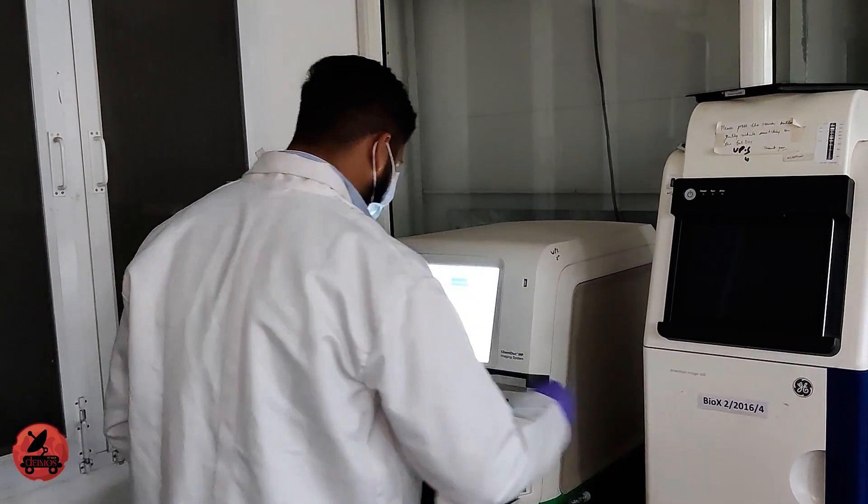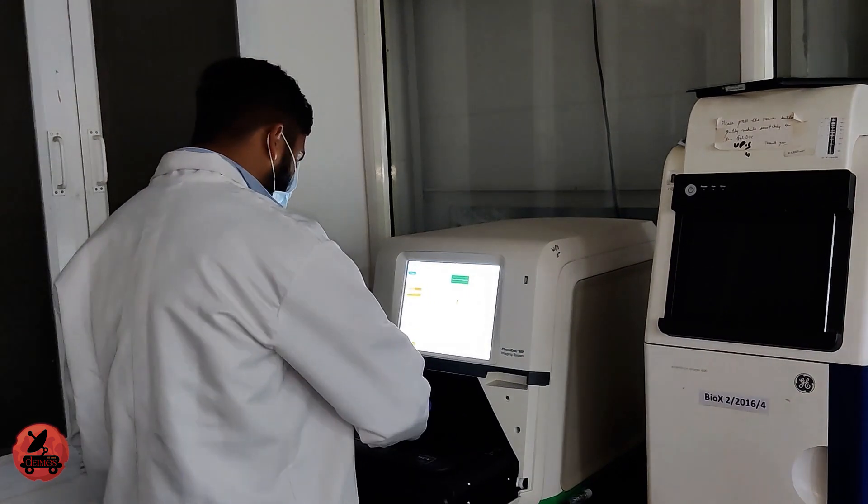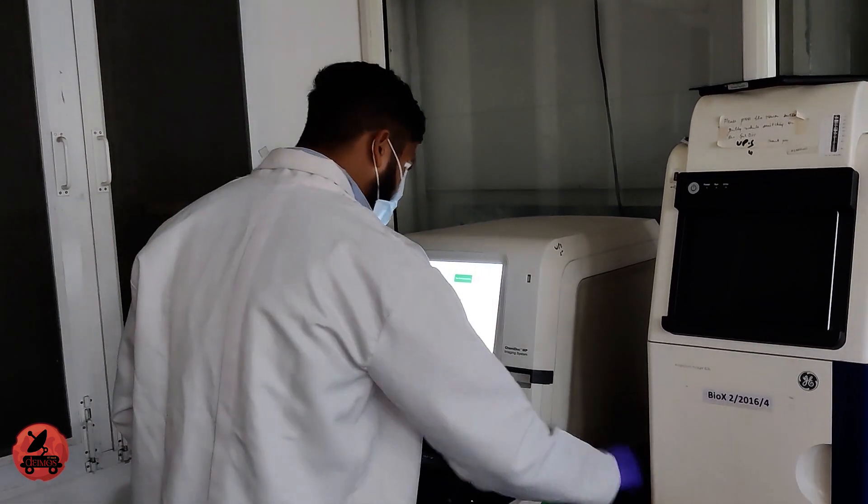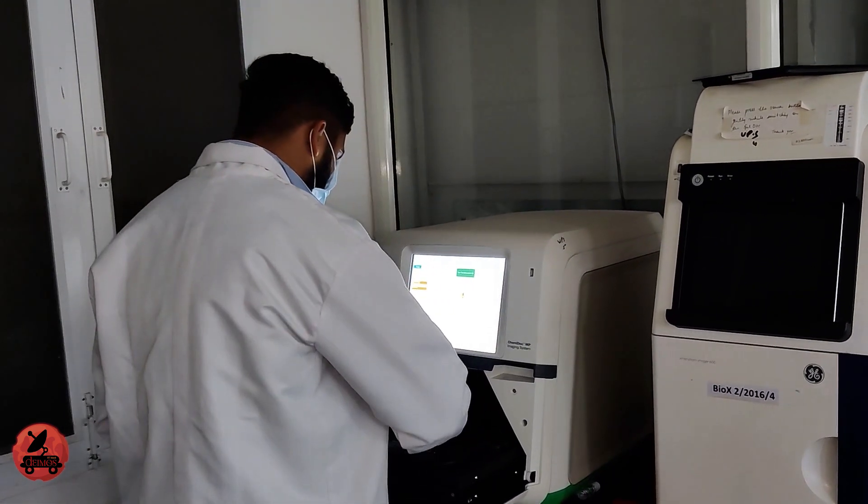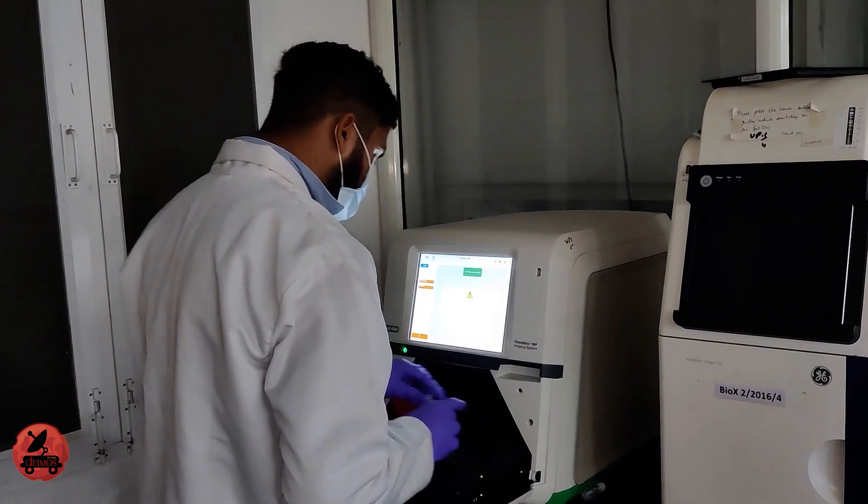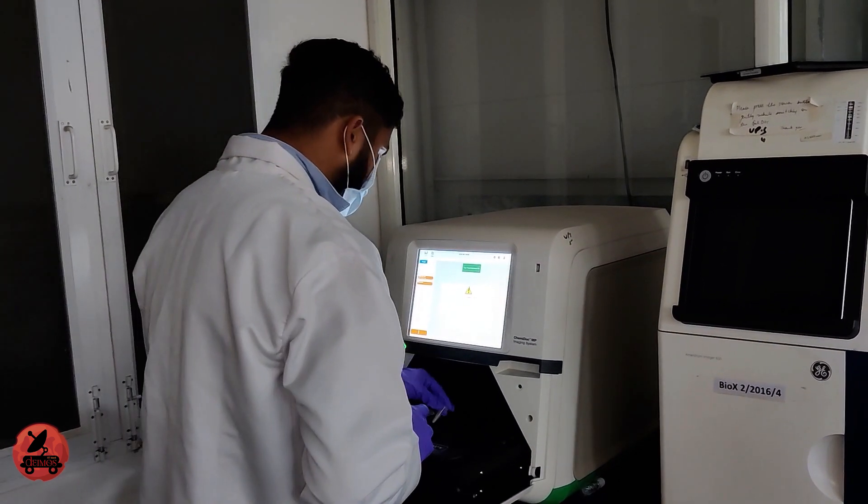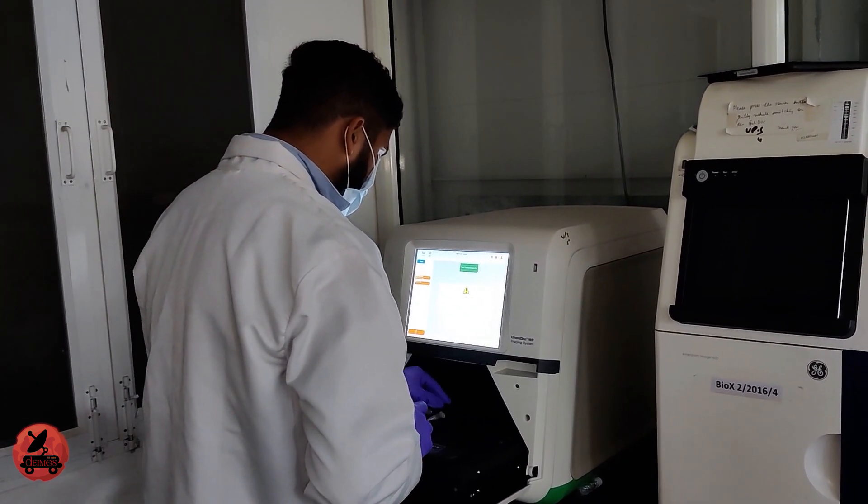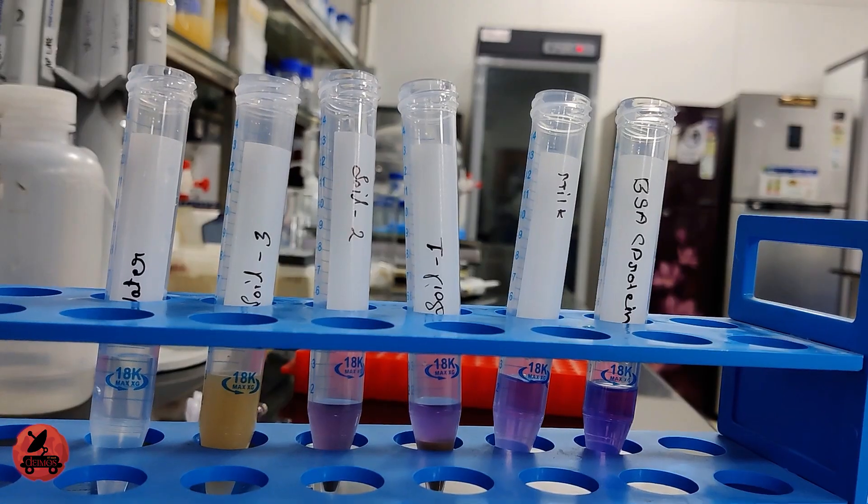Then the other test, Biuret test, will differentiate between the proteins and DNA. We are also using a thermal camera to detect any temperature changes. All these tests will be on board.